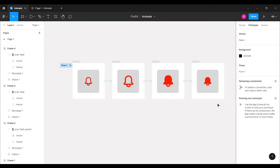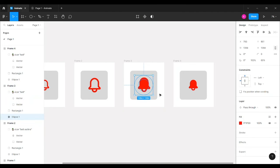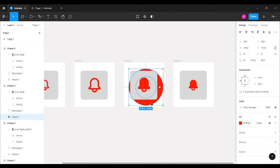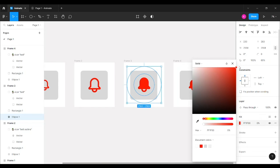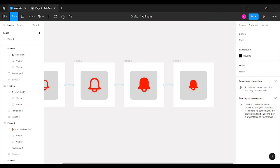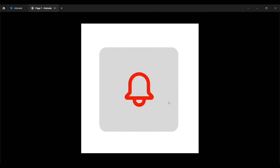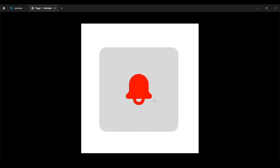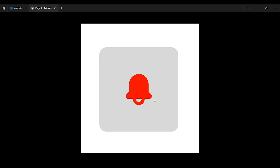I noticed I missed one part — going back to design mode, in Frame 3 I'll enlarge the circle, center-align it, and then decrease its opacity. Now when I restart the preview, you can see the ripple effect expanding and fading. That's how you Smart Animate a notification bell icon in Figma! Give it a try, leave any queries in the comments, and follow for more content. Thank you!